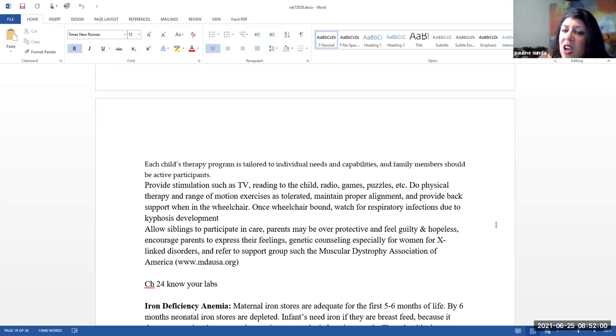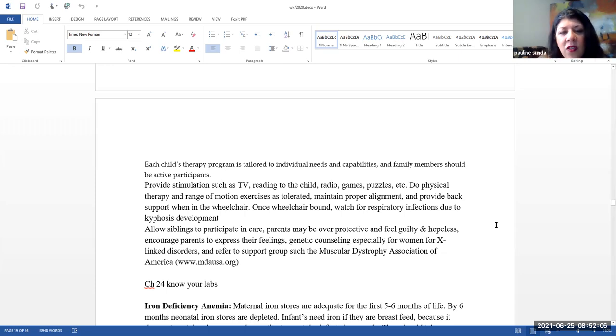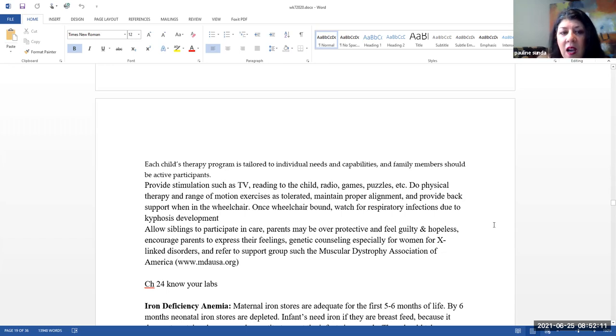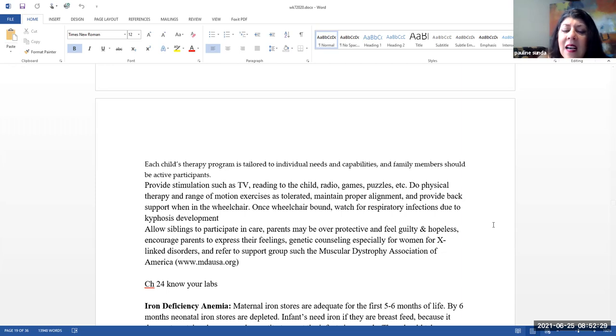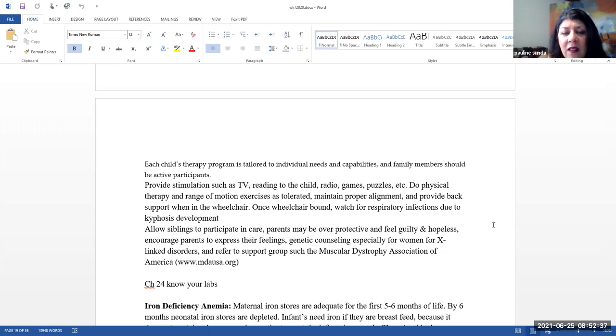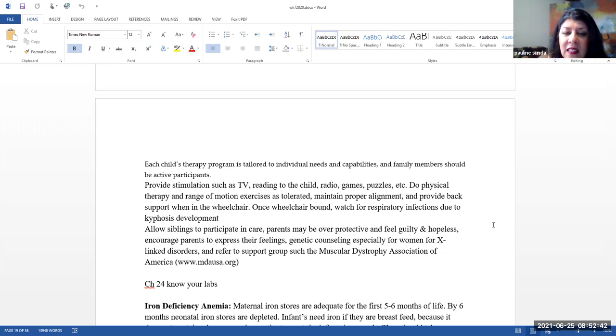So here we want to make sure that we are providing stimulation such as TV or any other type of media, reading to the child, radio, games, puzzles, etc. You want to do physical therapy and range of motion exercises as tolerated, maintain proper alignment, provide back support when they're in the wheelchair. Once they are wheelchair bound, watch for respiratory infections due to the kyphosis development. Remember that's going to help to decrease their lung expansion, which increases their risk for infections. Allow siblings to participate in care. Parents may be overprotective and feel guilty and hopeless. Encourage parents to express their feelings. Genetic counseling, especially for women, for X-linked disorders is important. And then also refer them to a support group, such as the Muscular Dystrophy Association of America.